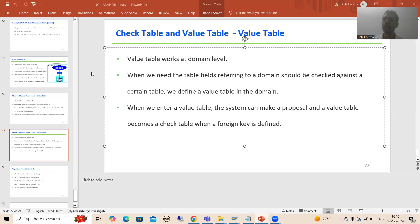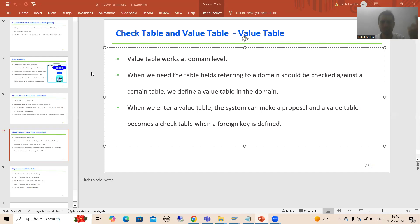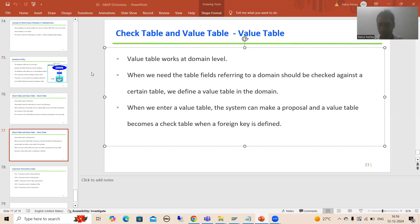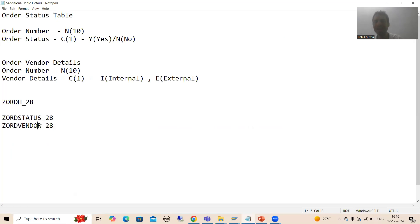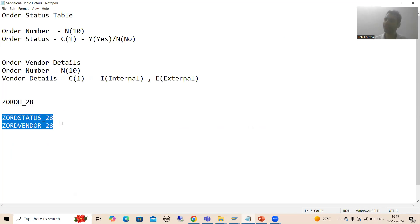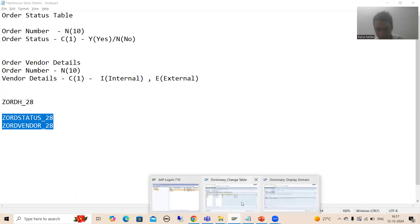Hello everyone, we will continue the topic about dictionary. In the previous videos we started with the concept of check table and value table. Firstly we covered check table, then in the last video we started with value table. We covered that check table works at field level and value table works at domain level. As part of the practical we created two more dependent tables, but as of now I cannot say they are dependent, foreign, or secondary tables because there is no relation between the primary table and the secondary table — they are all independent tables.